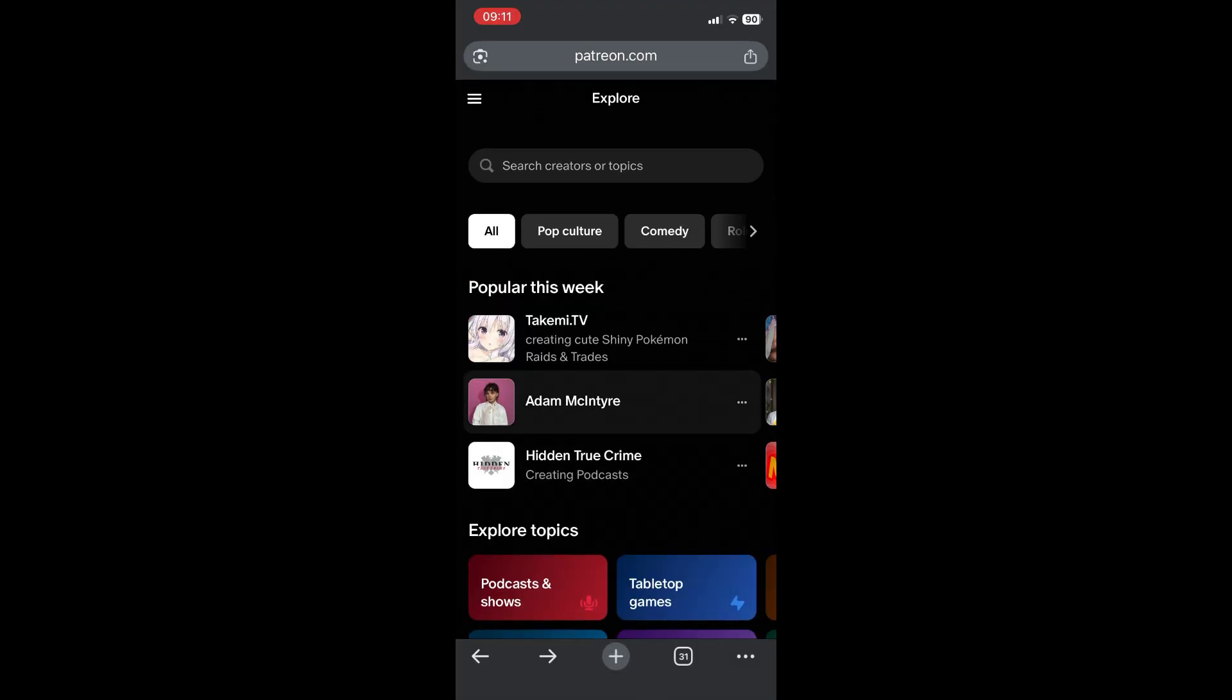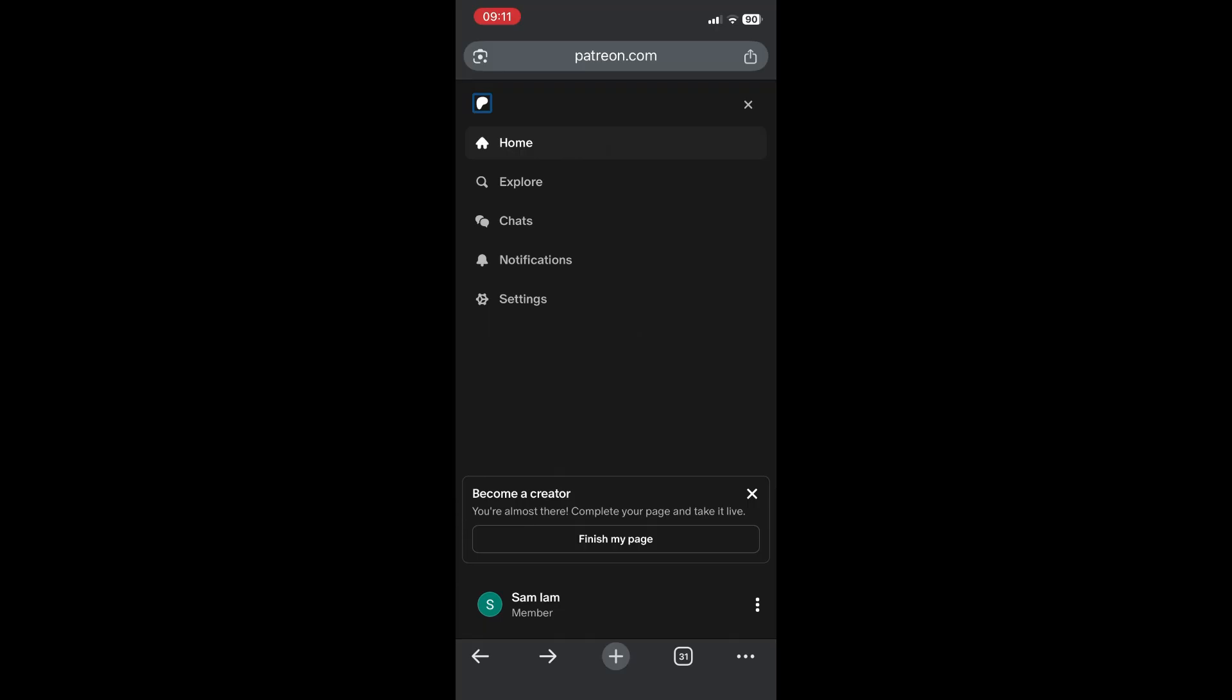What you're going to do on the top left, you're going to hit the three lines, you'll see a bunch of options, look for settings. Now once you're in settings,